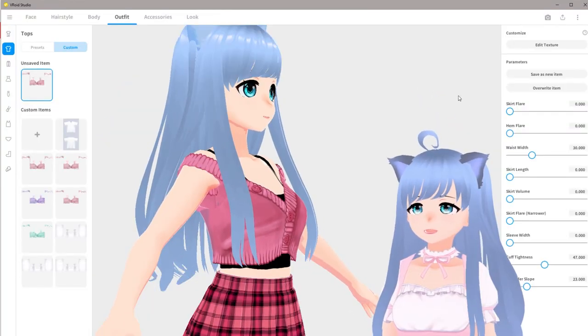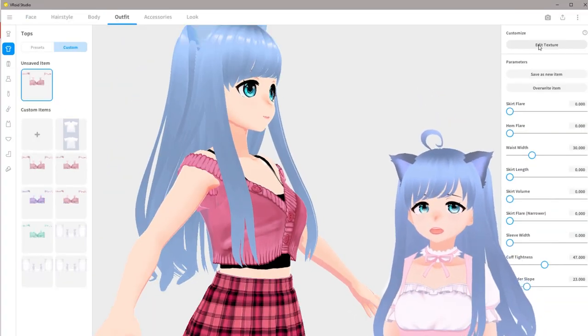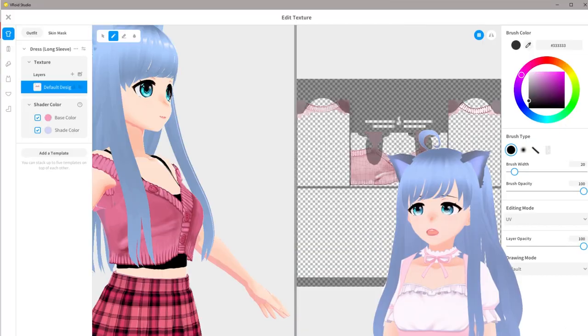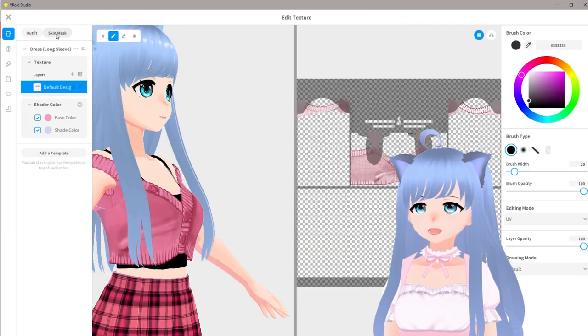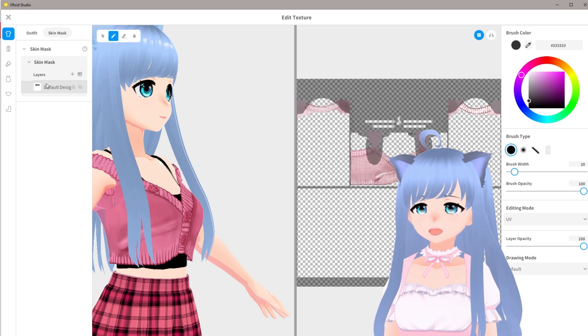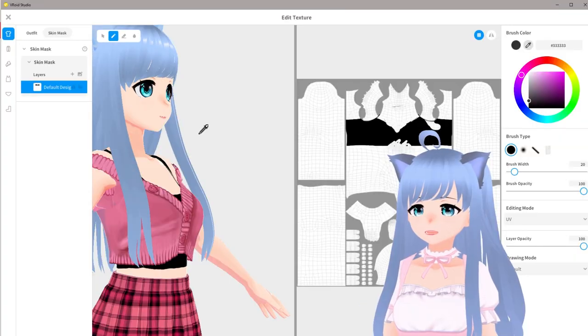I'm going to show you how this works and how to fix it. Go to the upper right and click 'Edit Texture,' then click on the button that says 'Skin Mask,' and make sure you click on that layer to have it activated — it'll take a second to load.